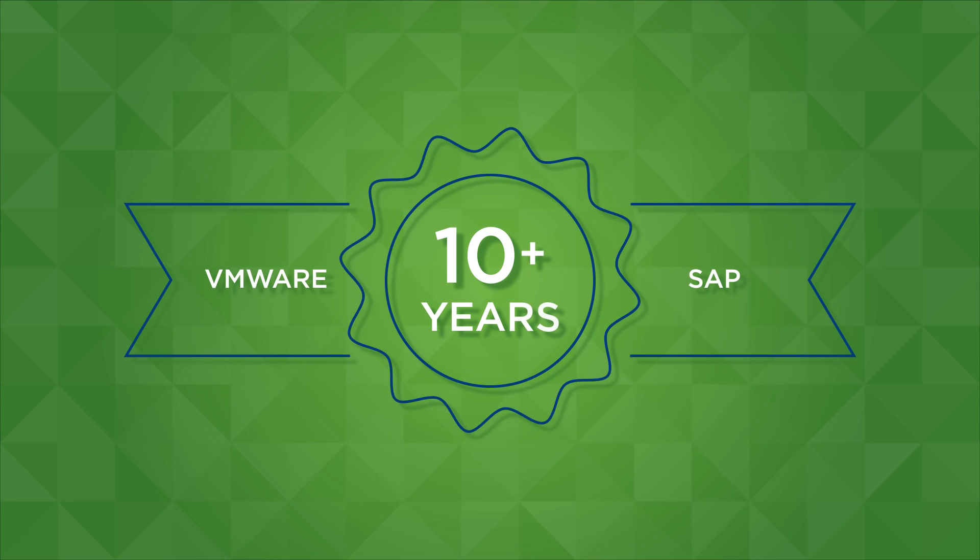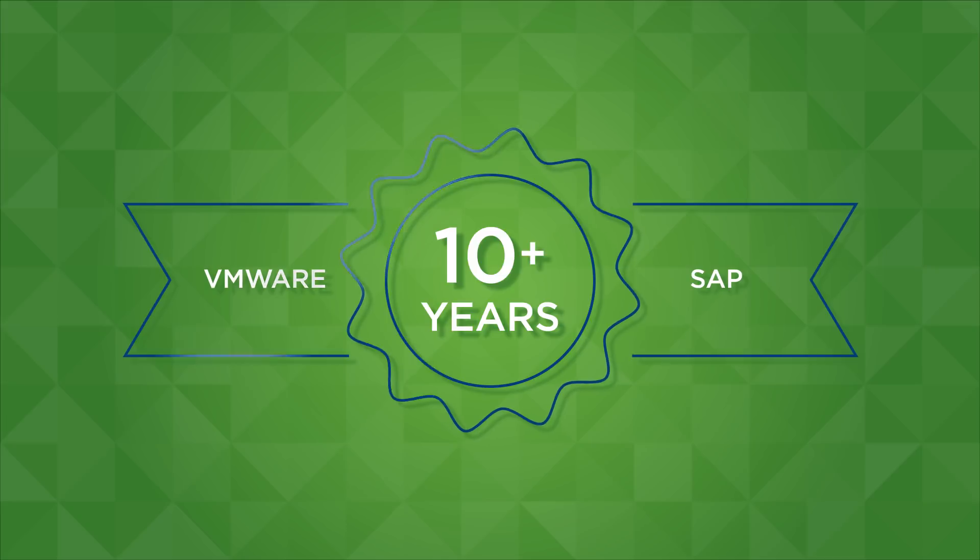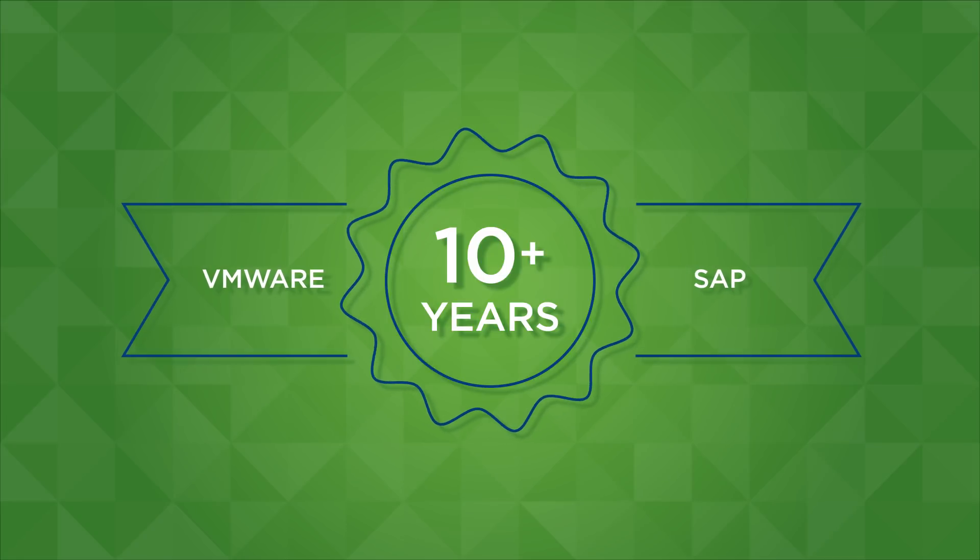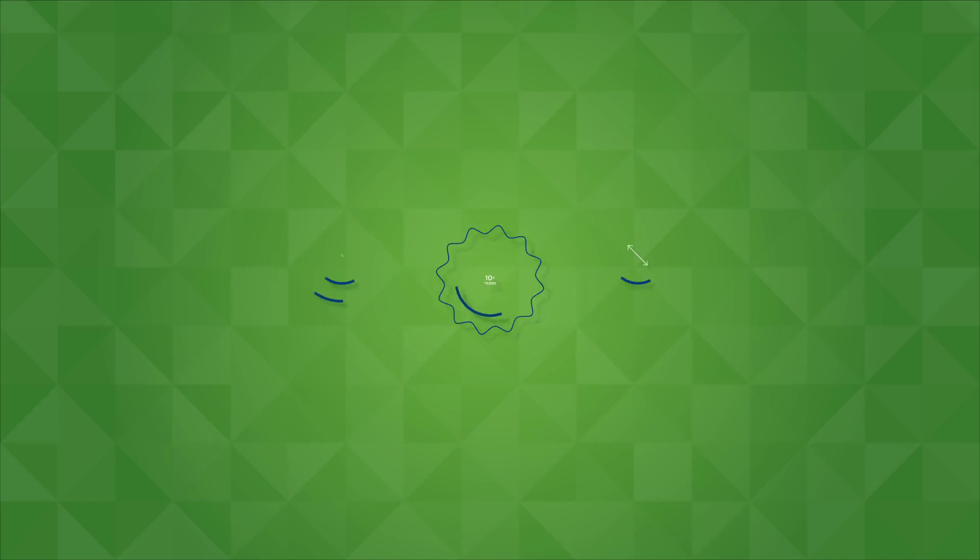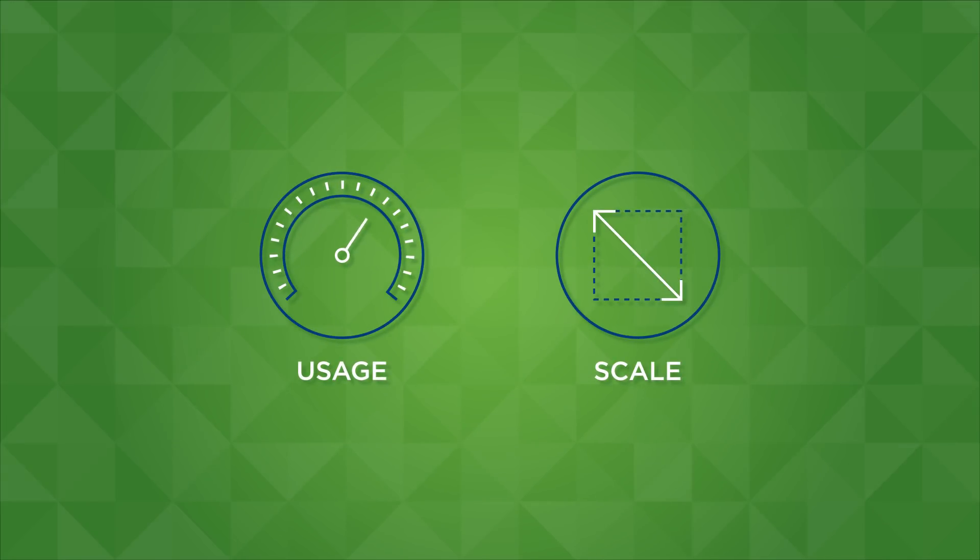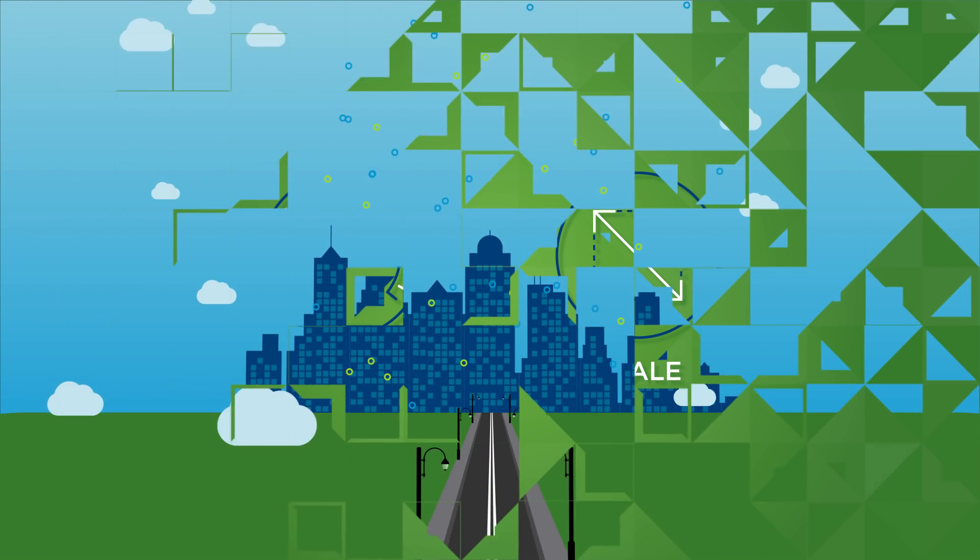VMware and SAP have been working for more than a decade on shared solutions that accelerate the usage and scale of your mission-critical software.